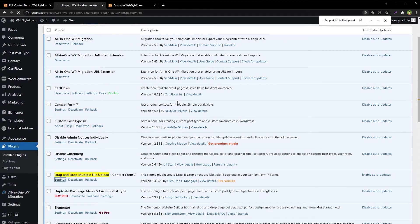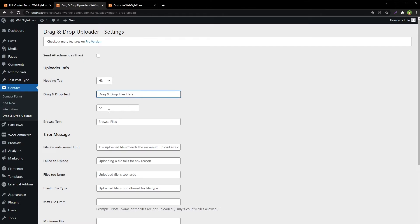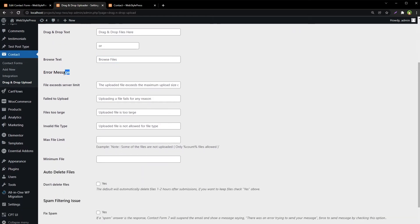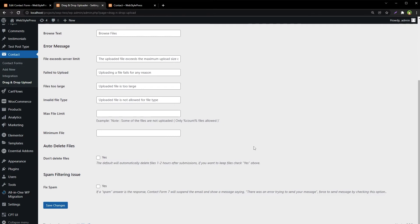Let's see the settings. We can choose to send attachments as links, customize drag and drop text, and customize error messages. I'm keeping these at default values.